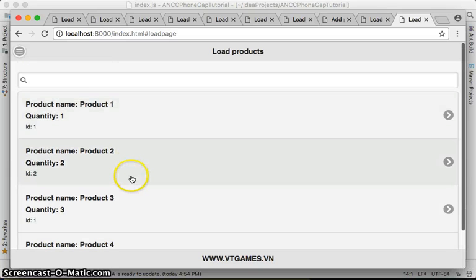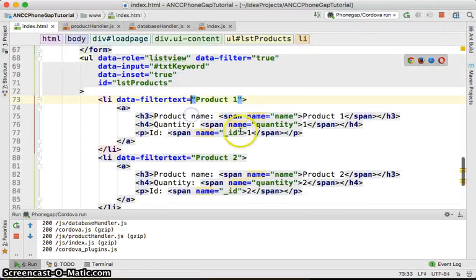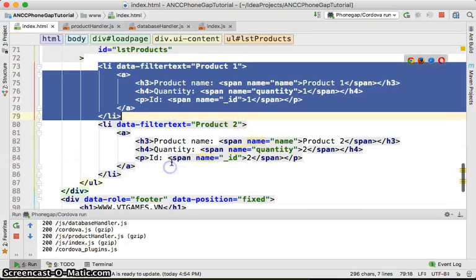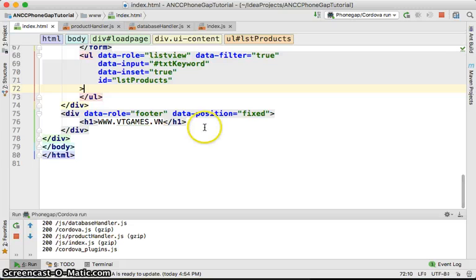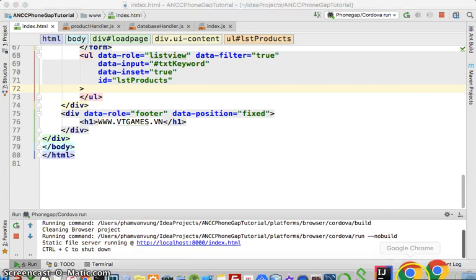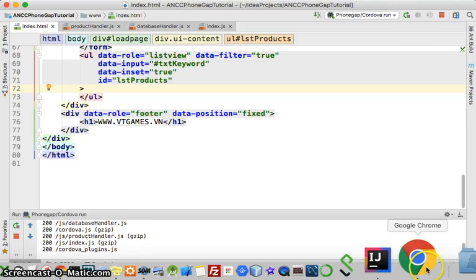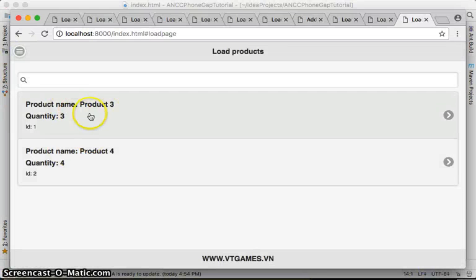We go back to index and remove Product 1 and Product 2 — those were just for testing. Let's rerun. Click on loads and you have your data items loaded nicely.